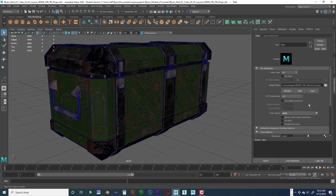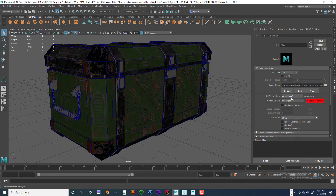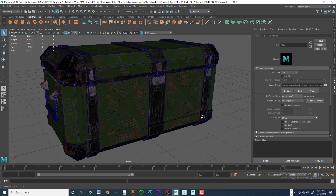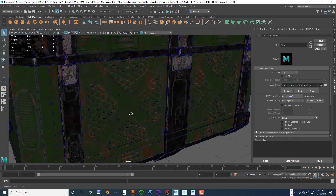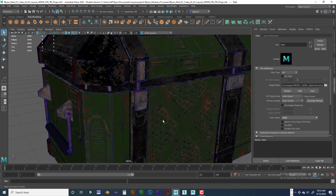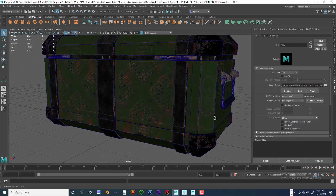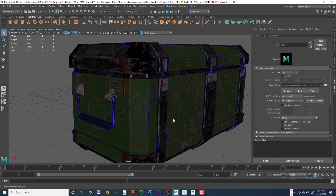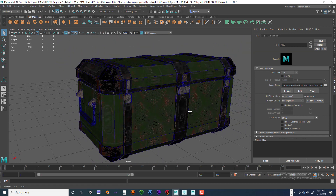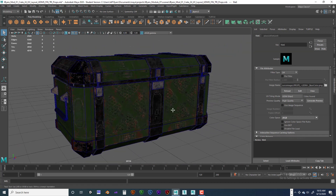It is a tile, so tiling — we need to have UDIM. It's going to have all kinds of problems, so click Generate Preview, and look at that. Found all the textures just like that.